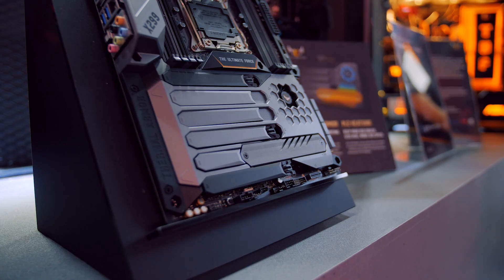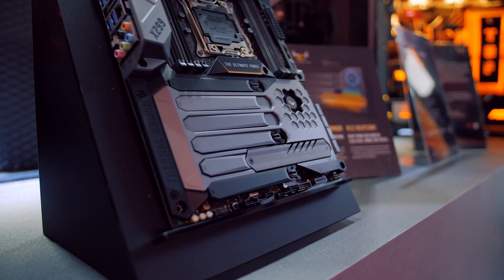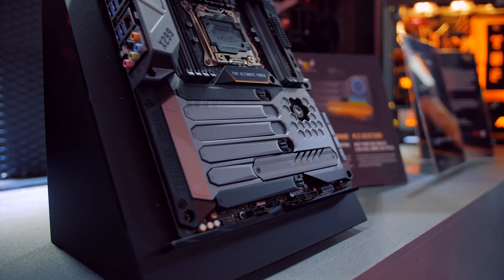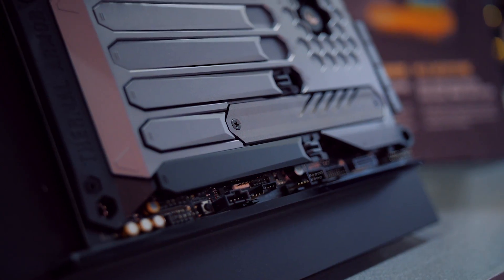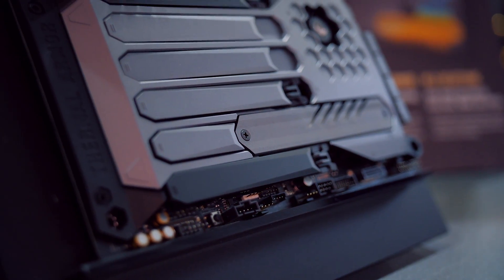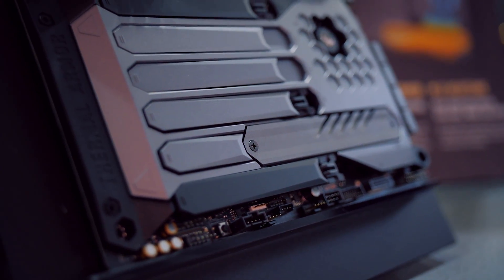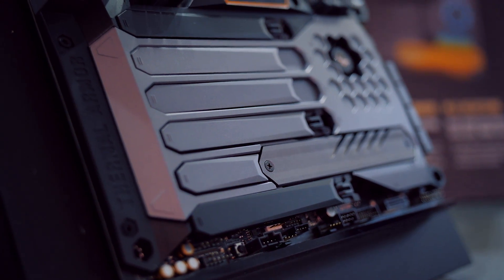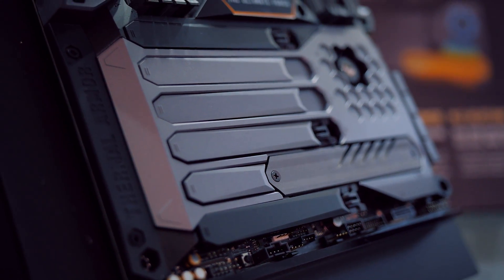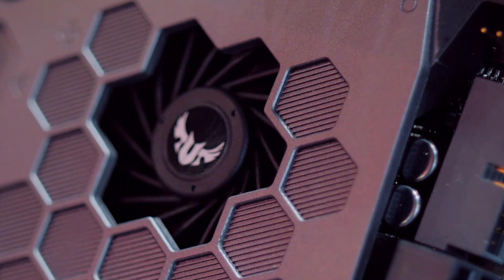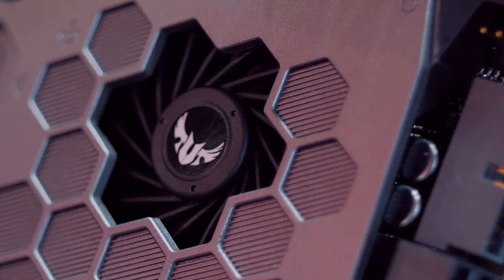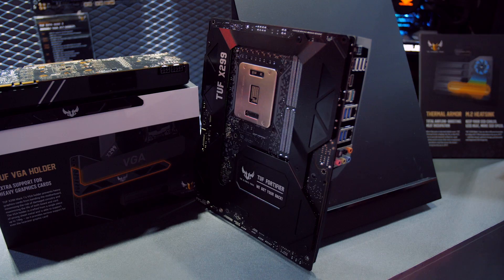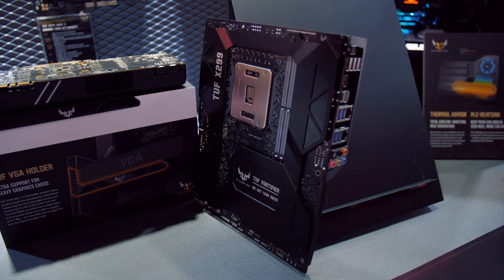The latest board in this range is the X299 TUF Mark I and it looks quite a bit different than its predecessors since ASUS has designed a new reinforced armor that covers most of the PCB. Supposedly this protected cover streamlines airflow from a dedicated fan over the board and helps to significantly reduce M.2 temperatures and prevents dust from accumulating in nooks and crannies.